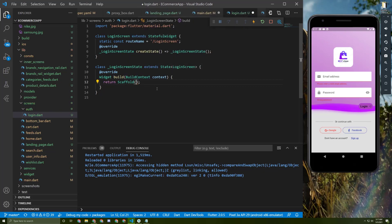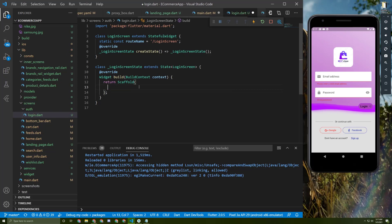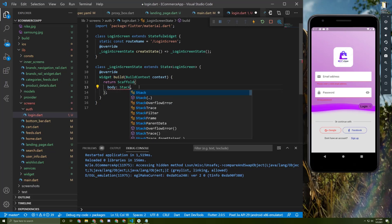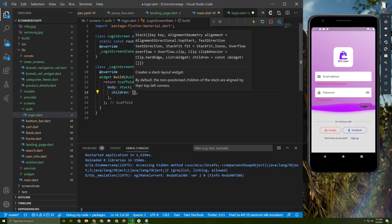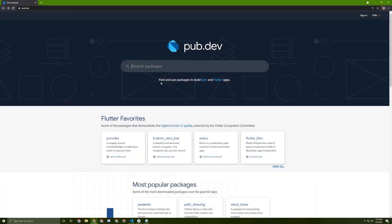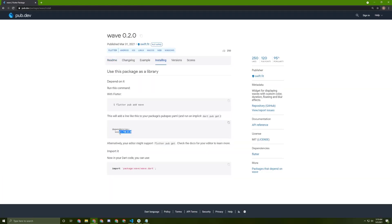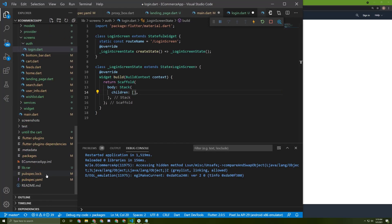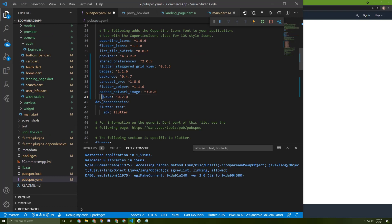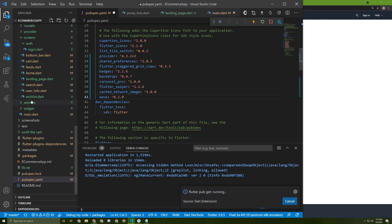In here let's initialize a Scaffold, and as a body this screen is a Stack because the background has other widgets above it. Let's initialize a Stack as the body and add its children. The first child will be the wave in the background, so we need a new package — let's go to pub.dev, search for 'wave', go to installing, copy the dependency, paste it into pubspec.yaml, fix the indentation, and download the packages.